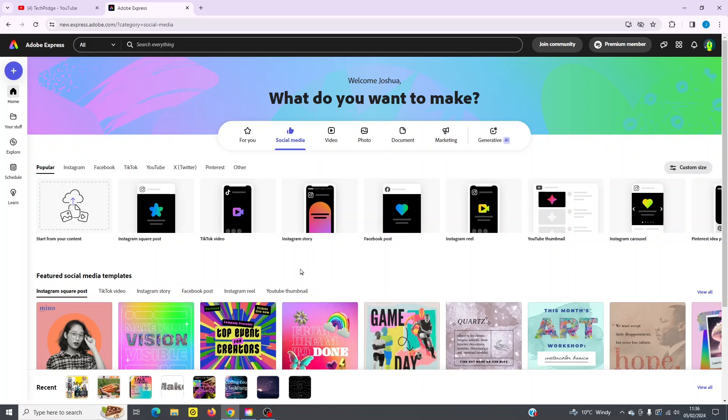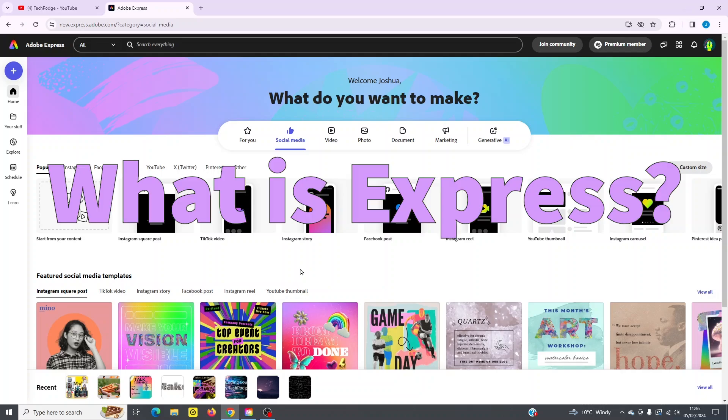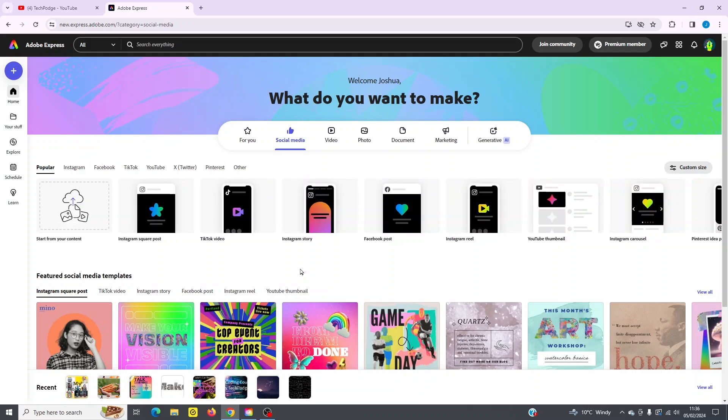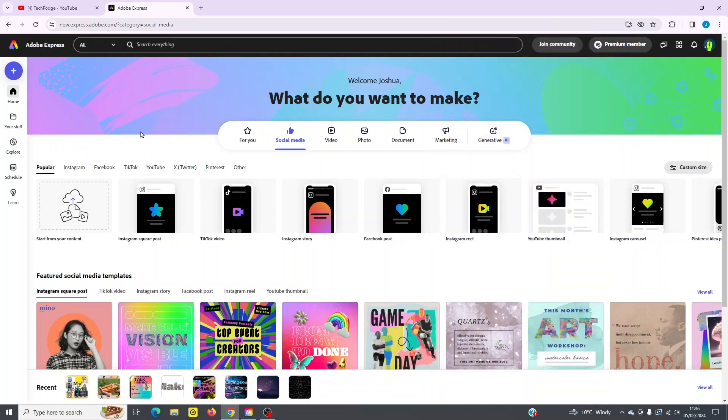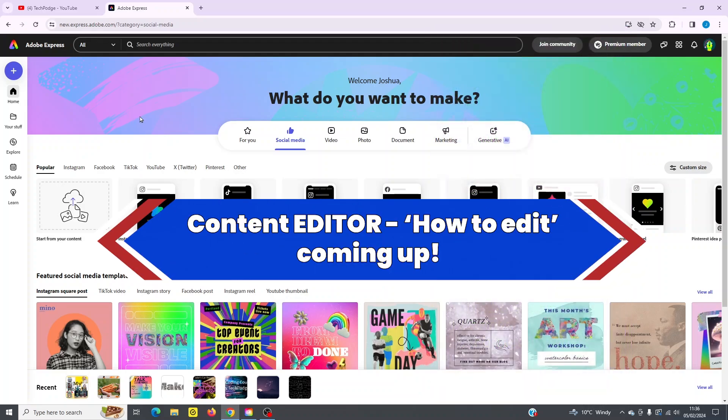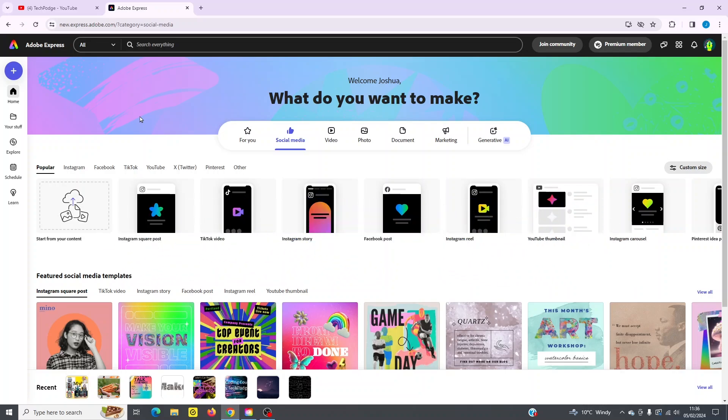So you're probably wondering what is Express? Basically it's a content creation tool. So you can use it for social media, video, documents, marketing. You can use it across all these different categories here, whatever your social media may be. And you've also got a content editor tool built in. So I'm going to cover all the main features, including that content editor, so you can quickly get up to speed and begin using Express.